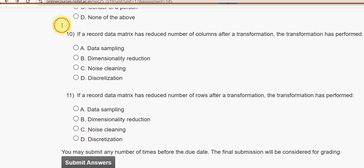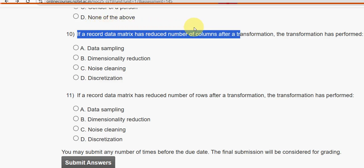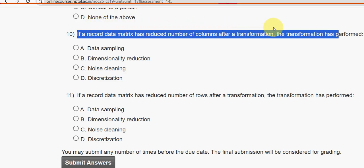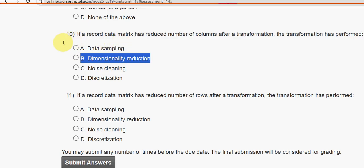Tenth question: If a record data matrix has a reduced number of columns after a transformation, what has the transformation performed? The answer is dimensionality reduction.